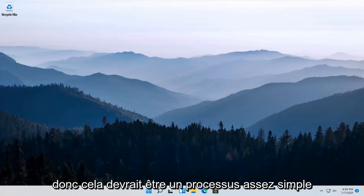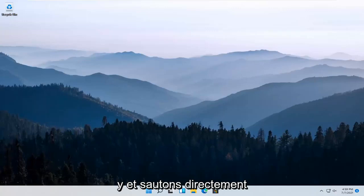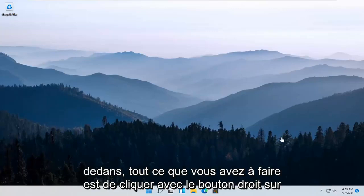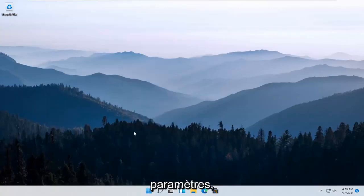It should be a pretty straightforward process and without further ado, let's go ahead and jump right into it. All you have to do is right click on the Windows Start button and select Settings.